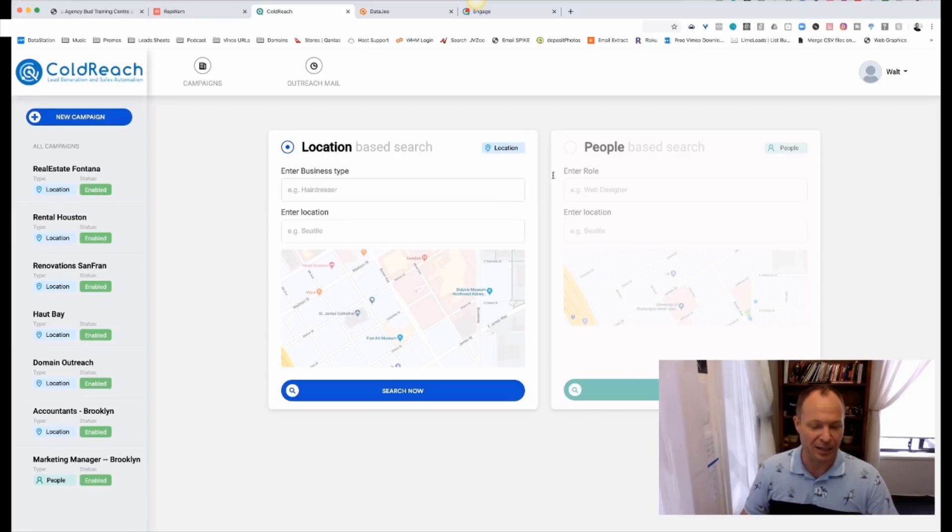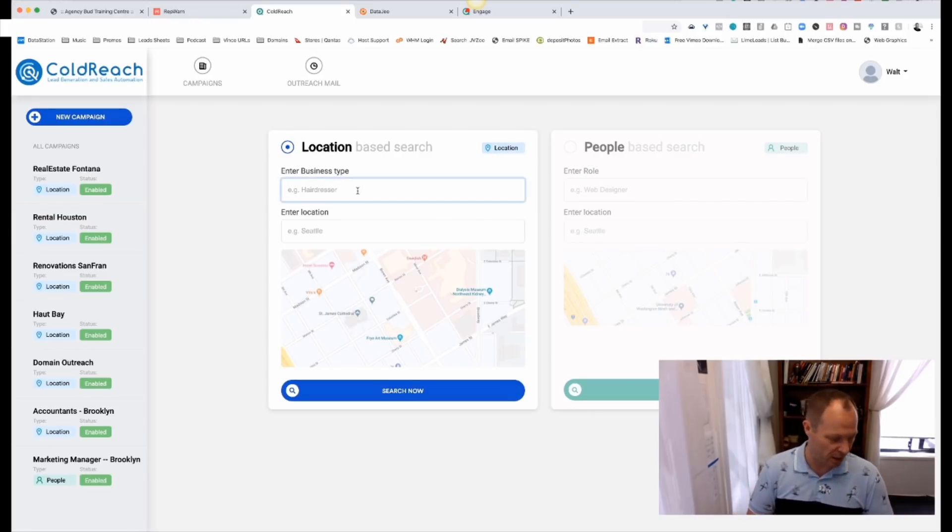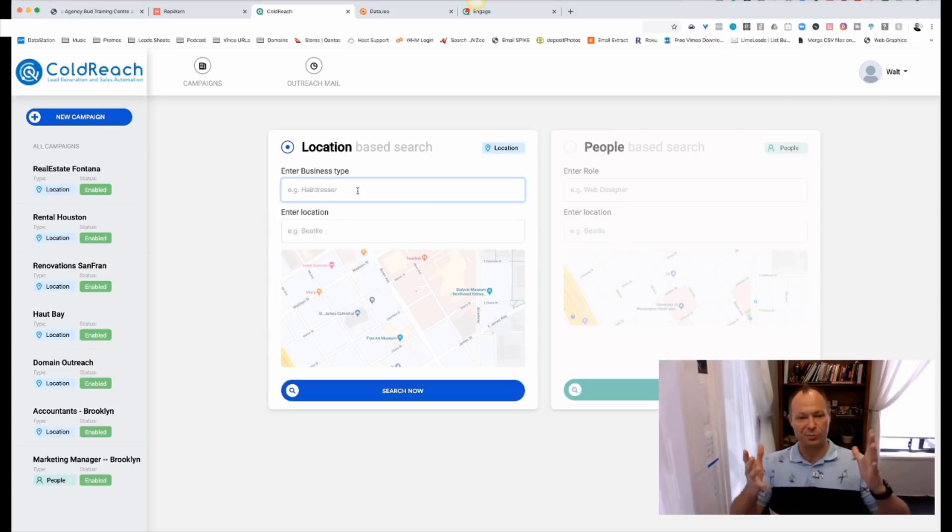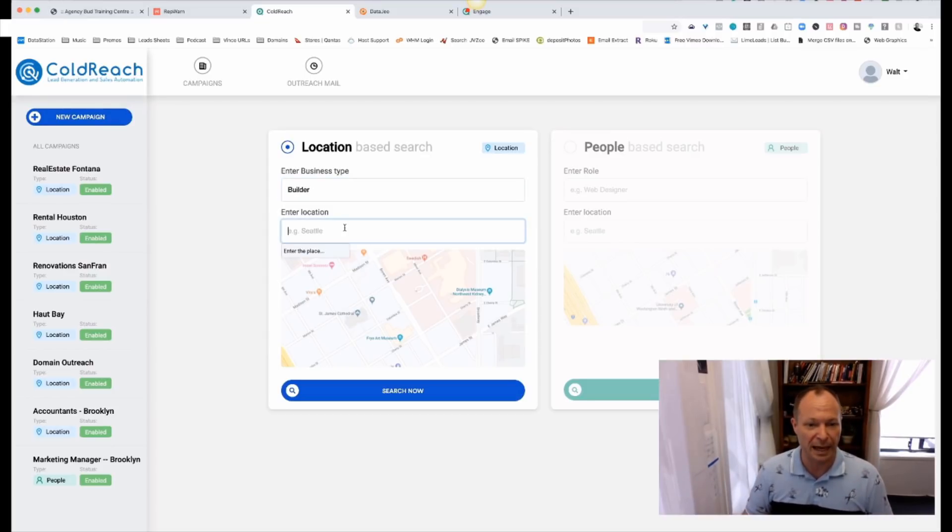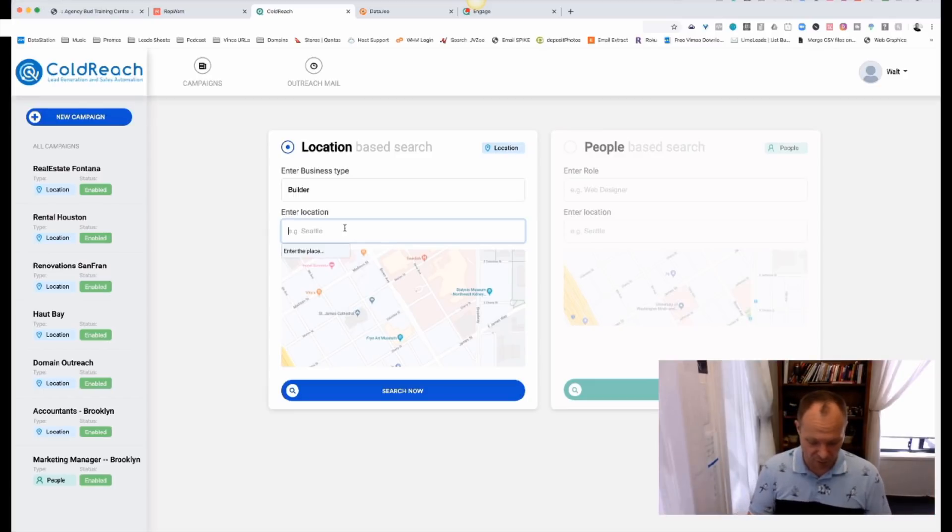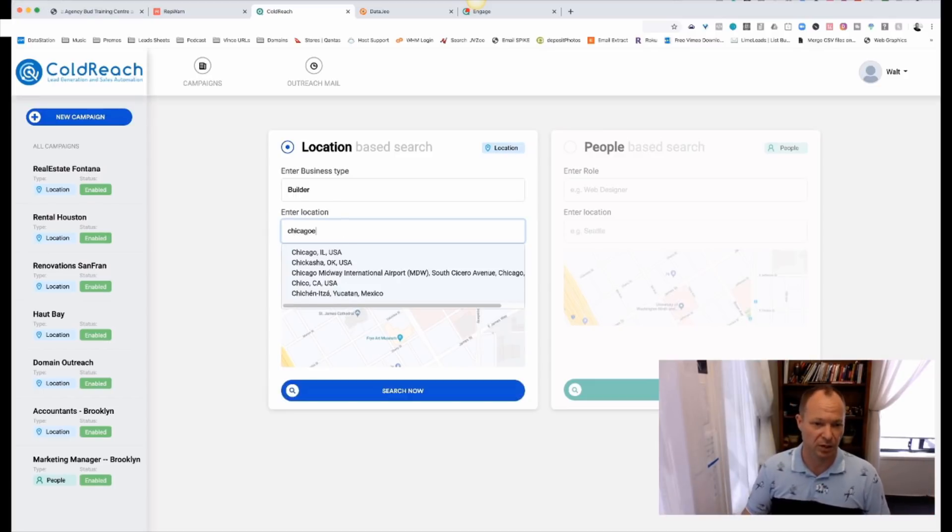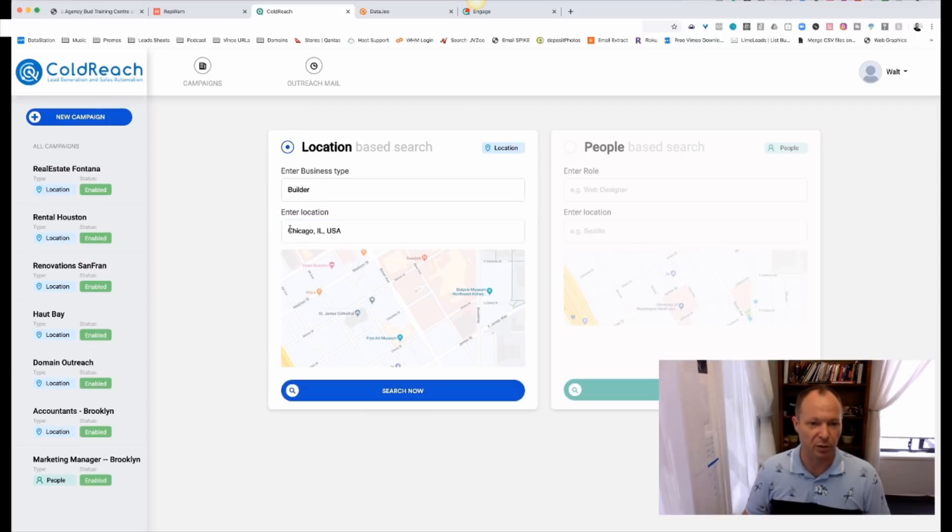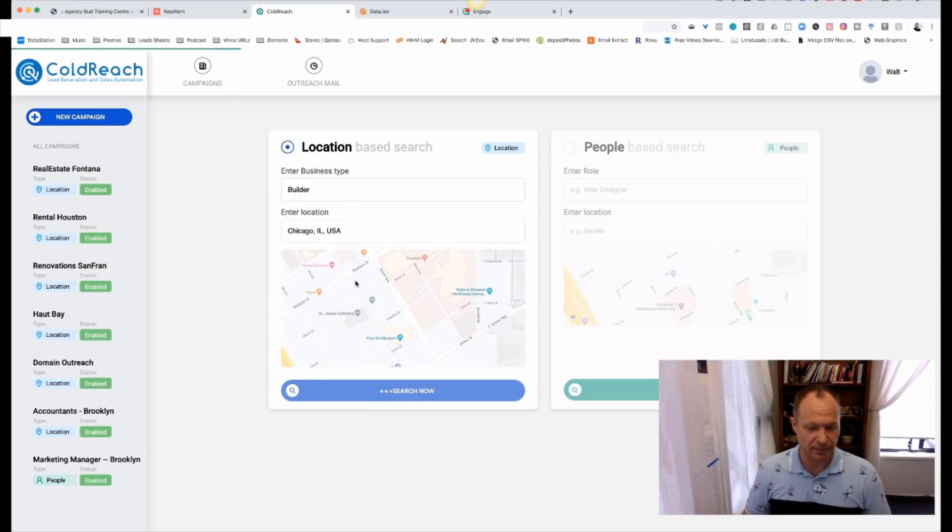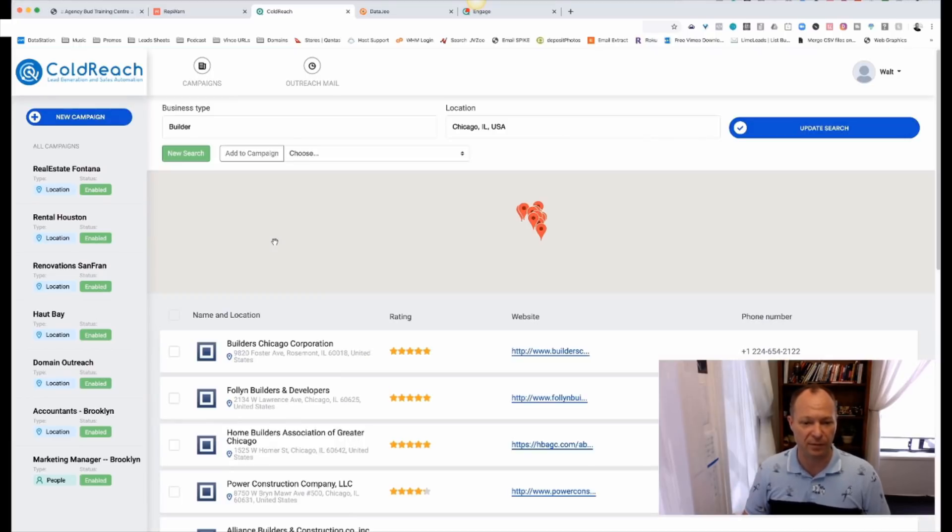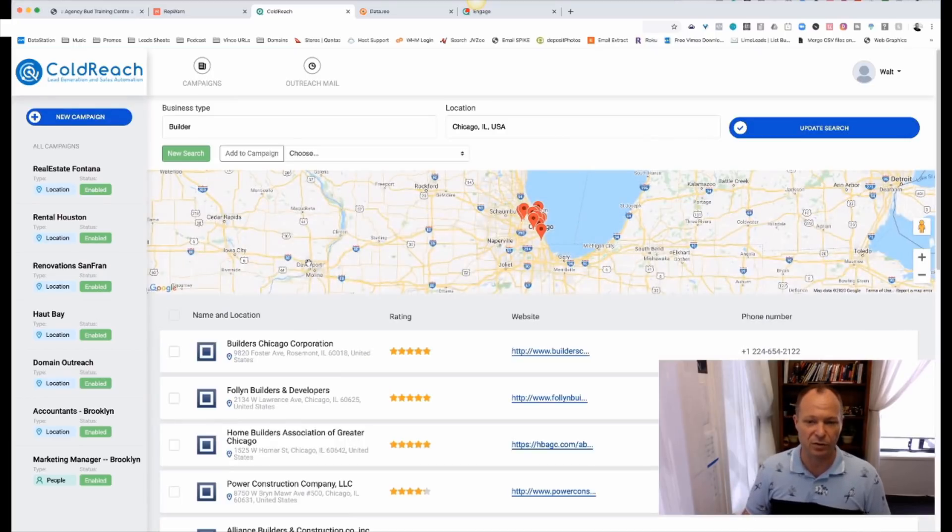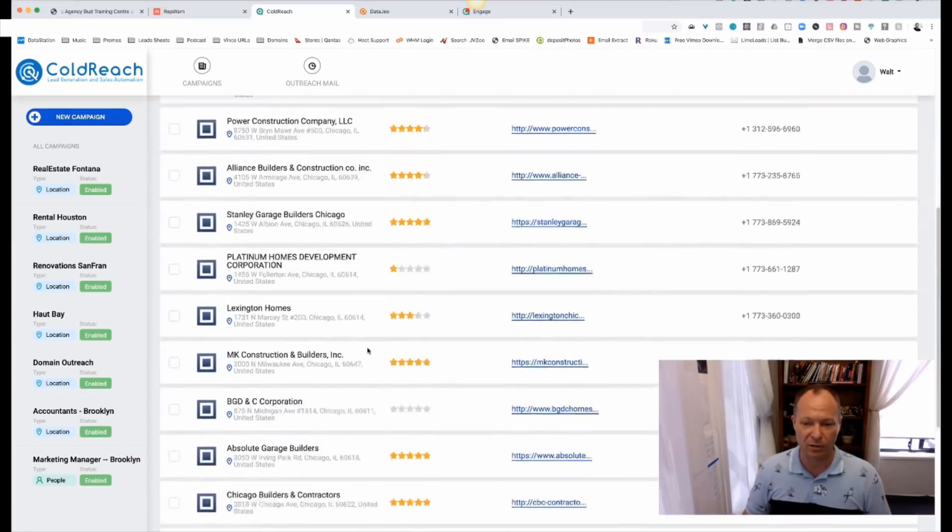And we can do Coldreach searches based on either location or people. And then we can say, for example, like you're doing a campaign and maybe your ideal customer is a building company. So we can type in, we were looking for a builder and we're looking for them where? We're looking for them in Chicago. Just like that. Okay. So we're looking for builders in Chicago search. And this will then go off and search for builders in that particular location. And the next step is really cool. So obviously we've now got builders in Chicago. Here they all are.